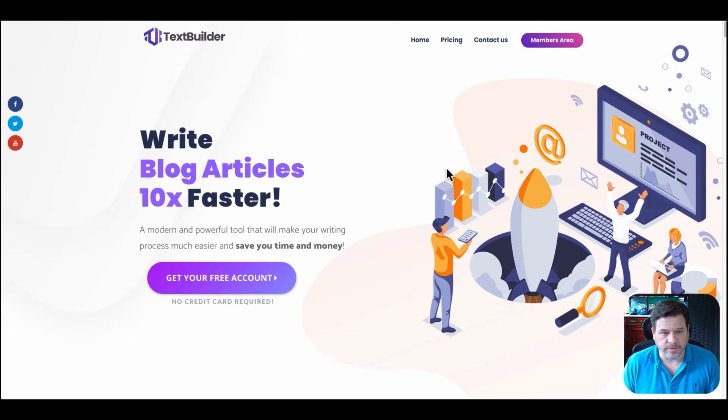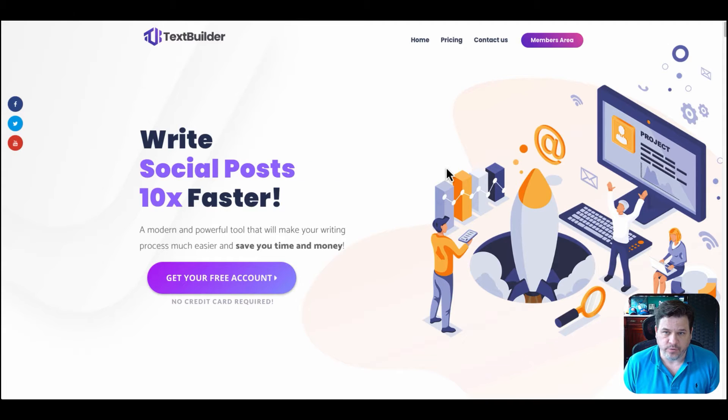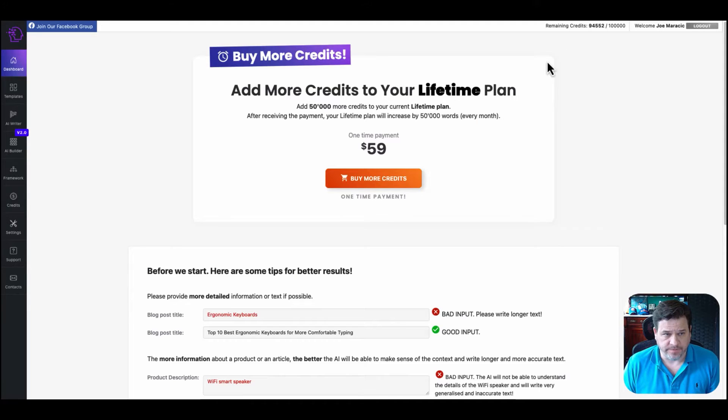Hey everybody, Joe here, and today we're going to check out TextBuilder.ai. TextBuilder is a new AI writer.